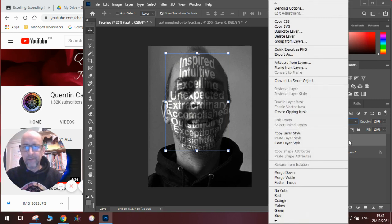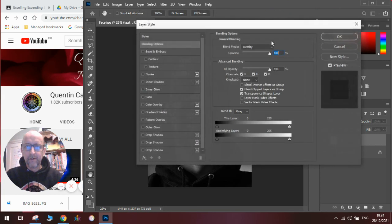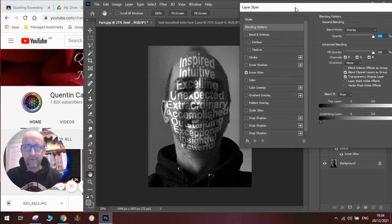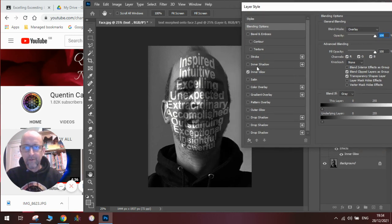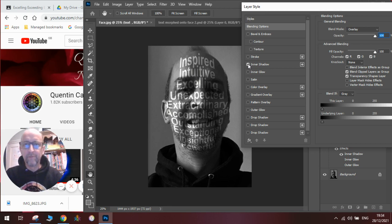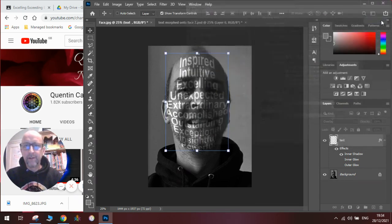Now we can go to Blending Options and make some refinements. We can go in with an Inner Glow, which gives us this effect, or an Outer Glow, which gives us that effect, or an Inner Shadow, which creates that effect — which is what I'm looking for — so we'll tick that and then click OK.